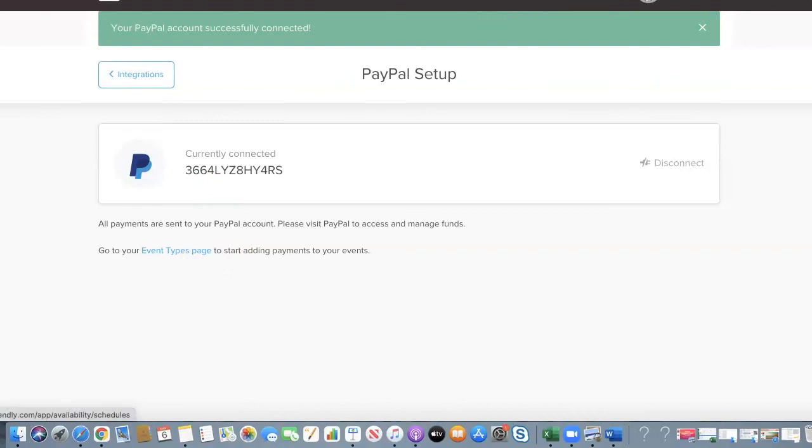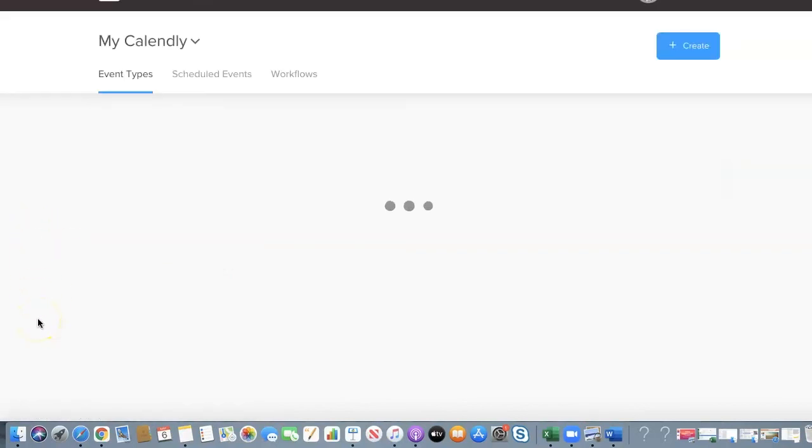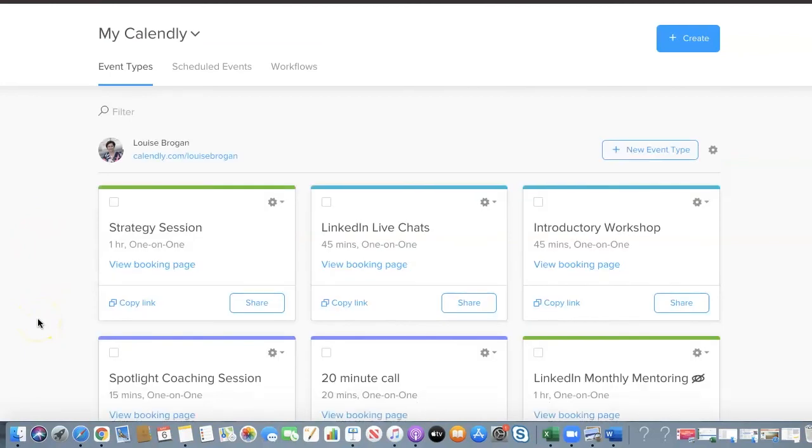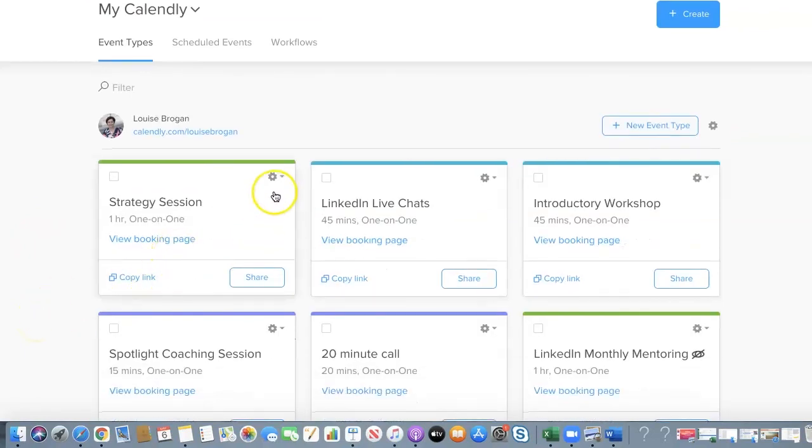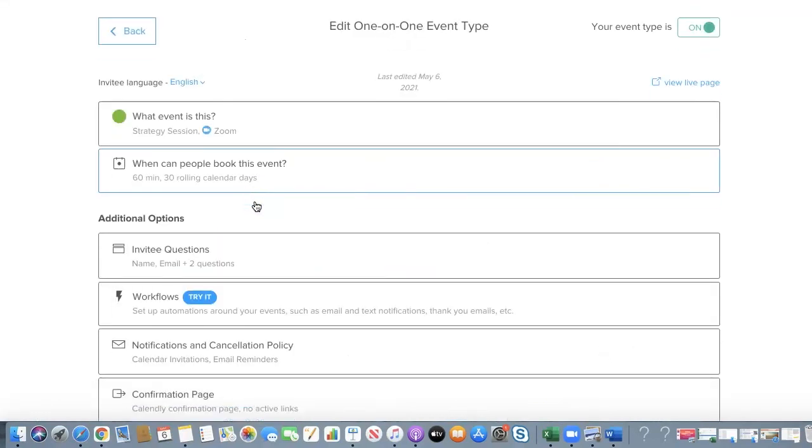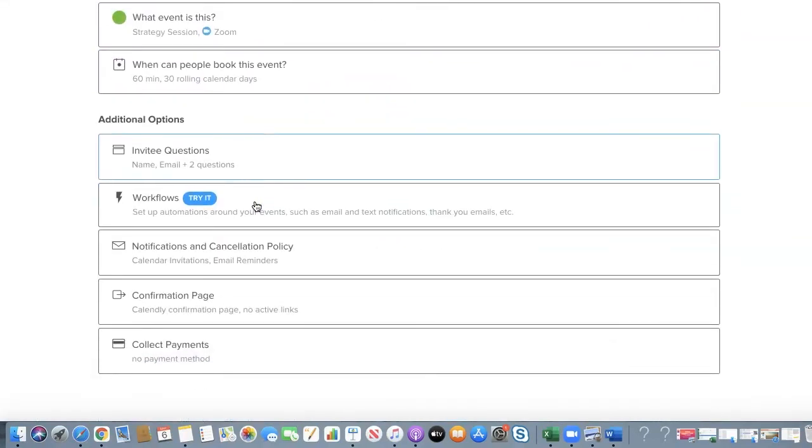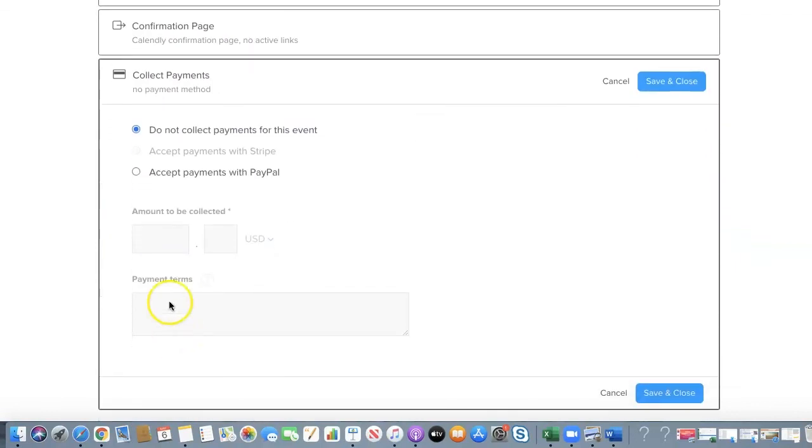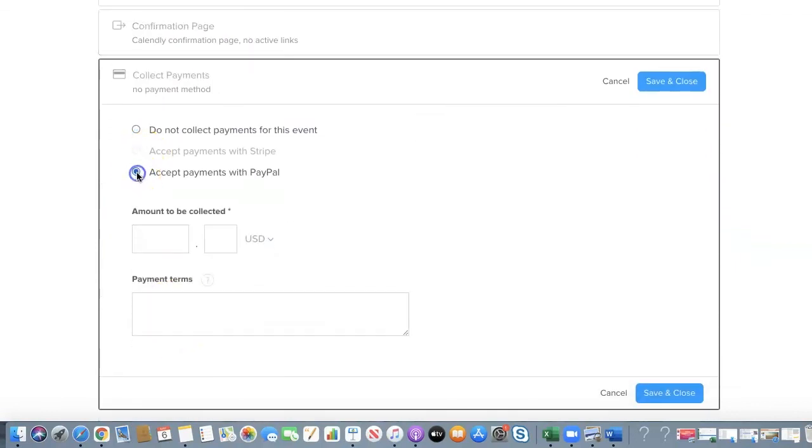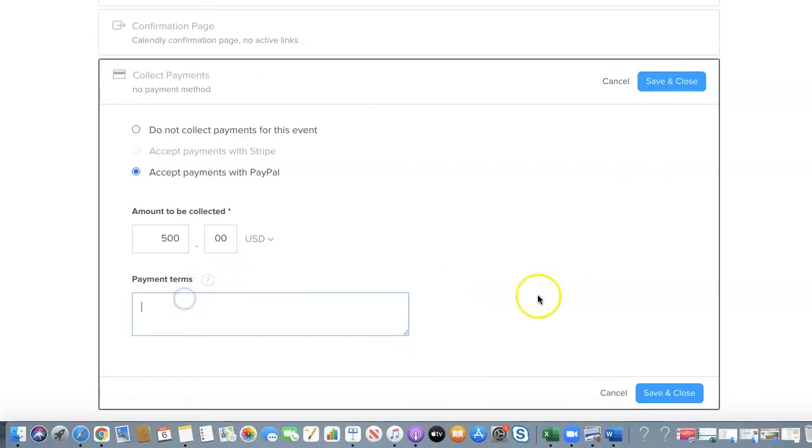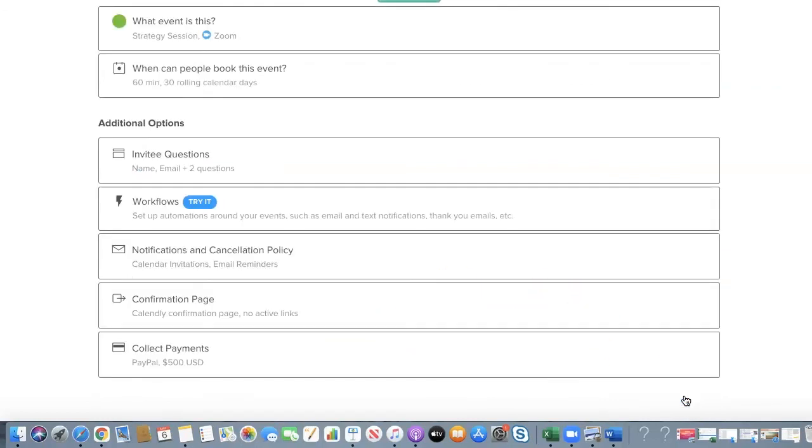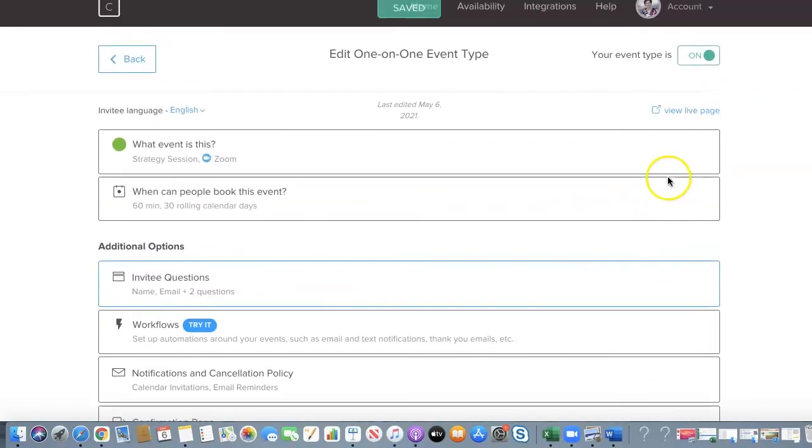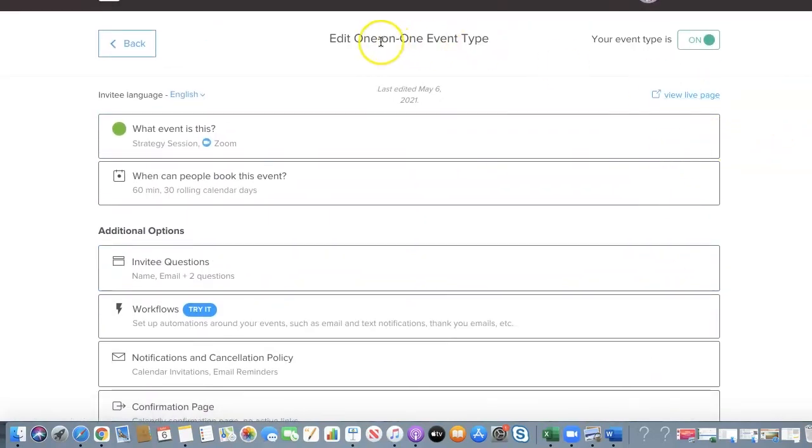We are going to go back to our events, strategy session. To edit your session, go to here, click on edit, and we scroll back down to collect payment methods at the bottom. Accept payments with PayPal, so for a strategy session, 500 pounds. If you want to add in your payment terms, then click save and close and there you have your one-on-one strategy session that people can book for one hour.